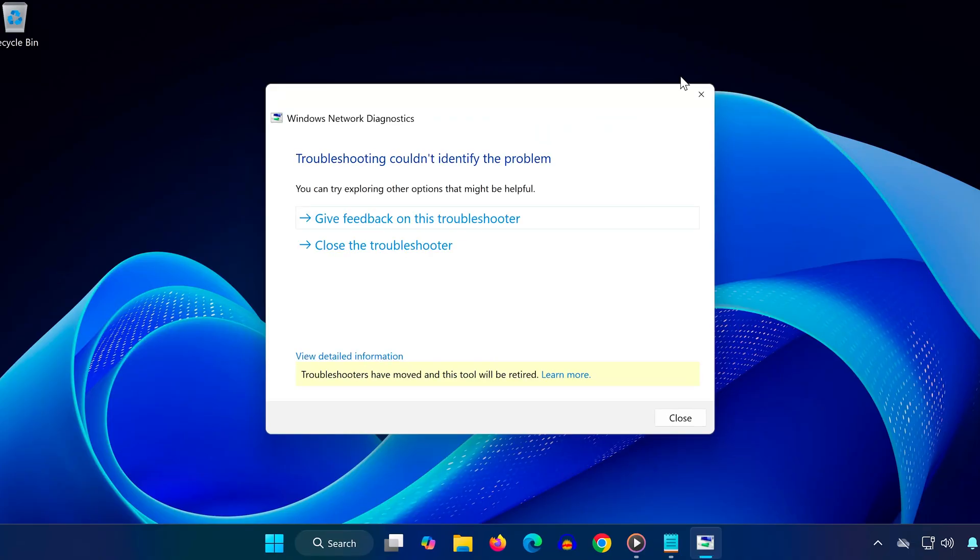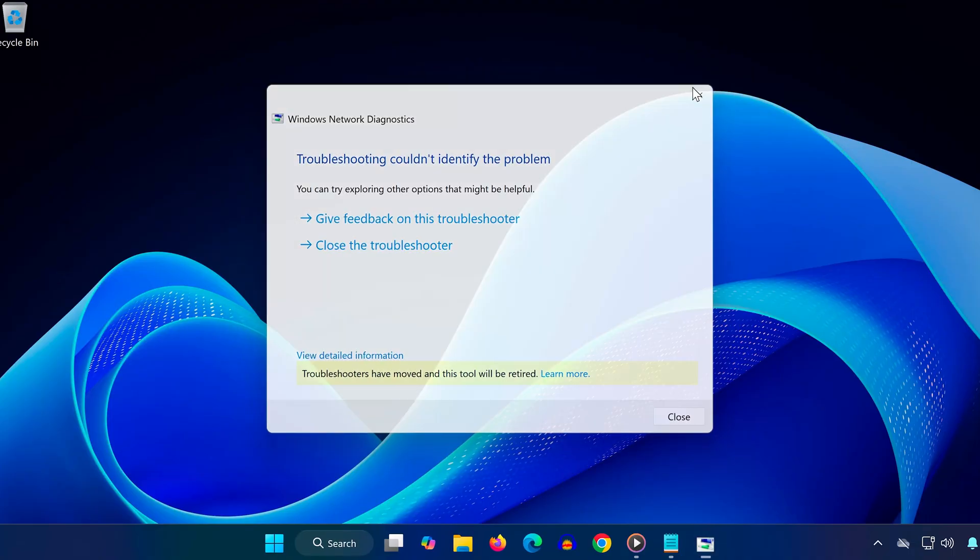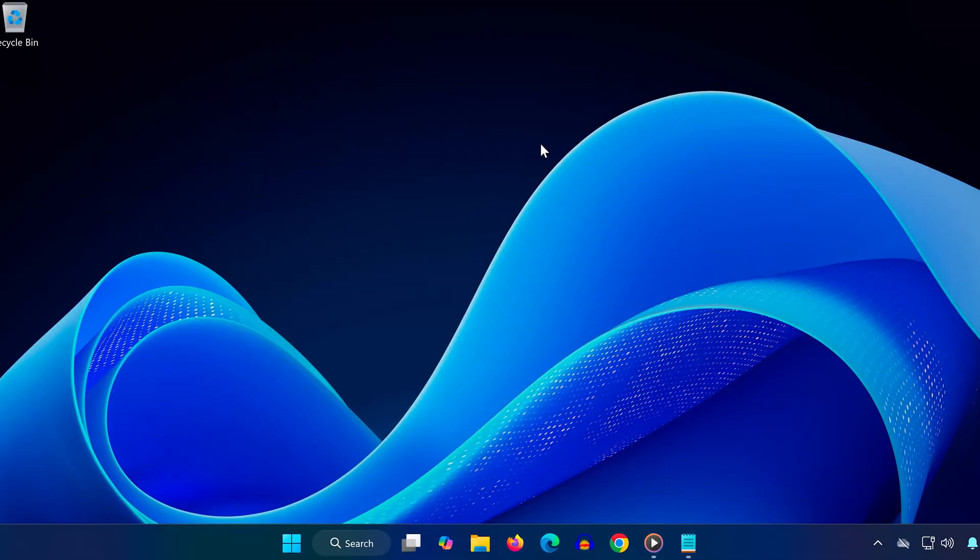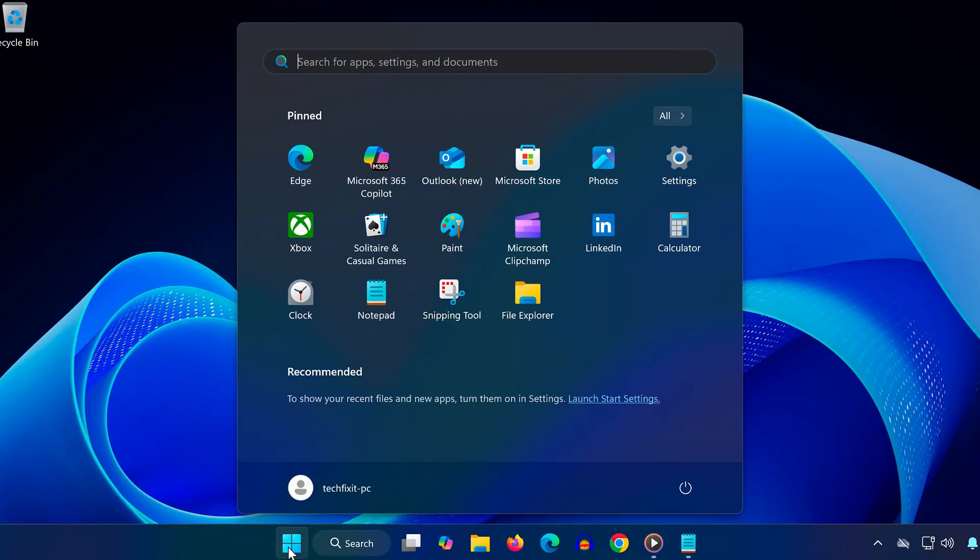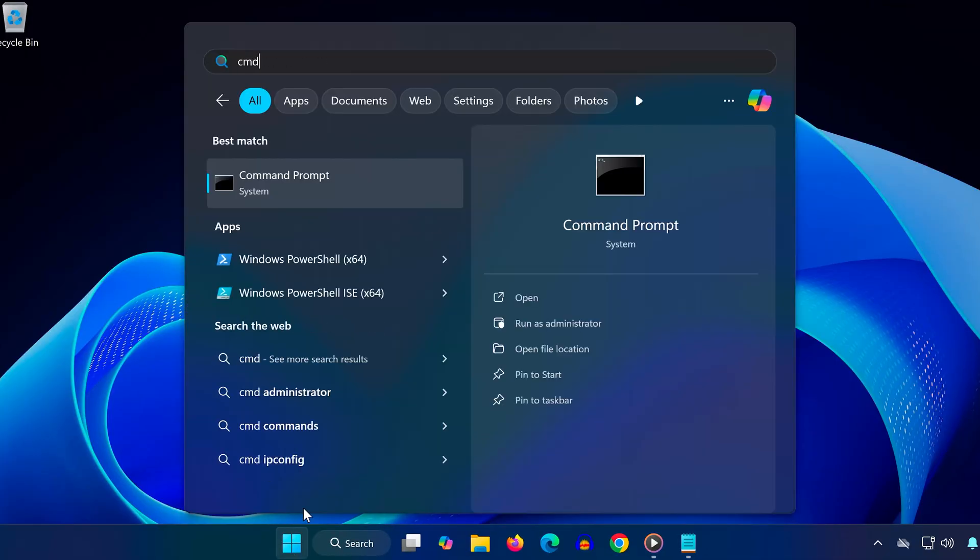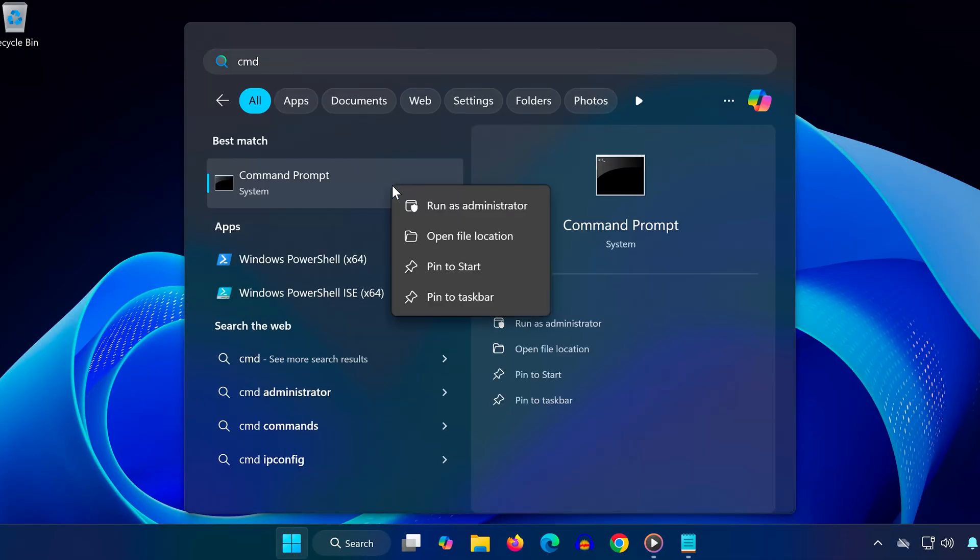...use network commands in Command Prompt. In the search bar, type 'cmd.' Right-click on Command Prompt and select 'Run as administrator.'